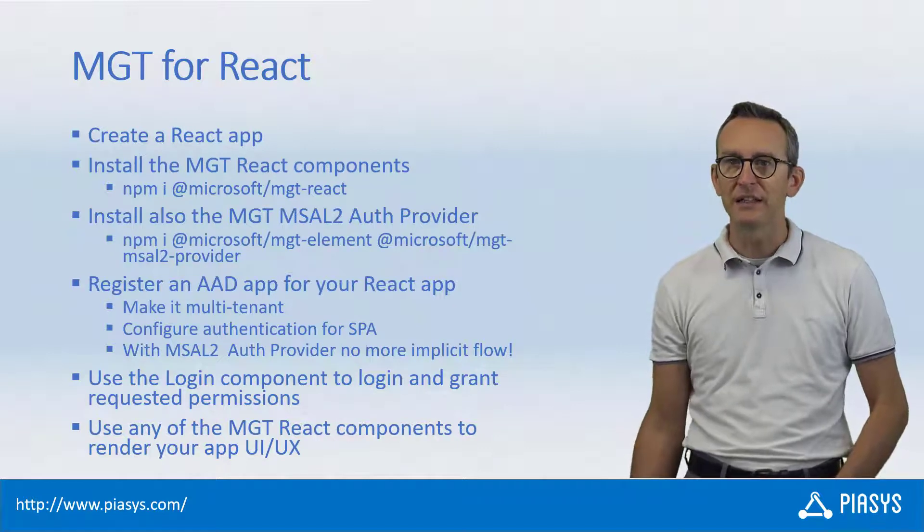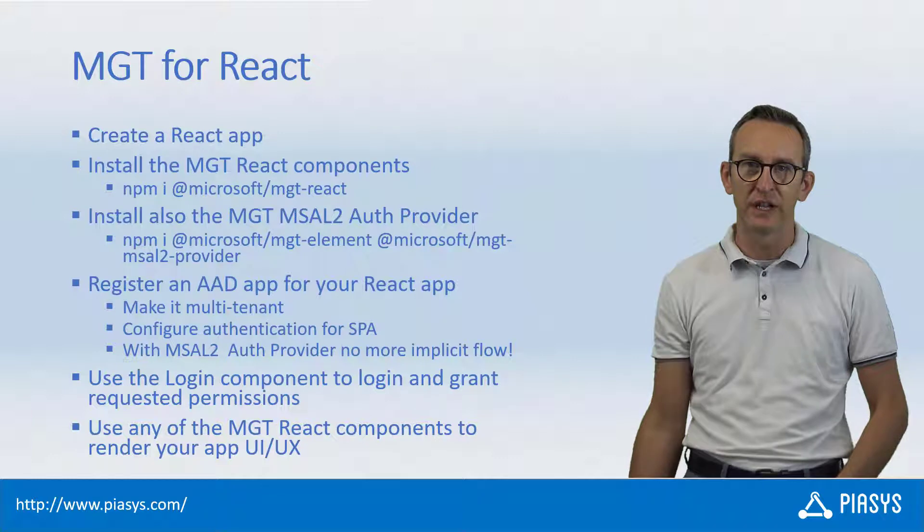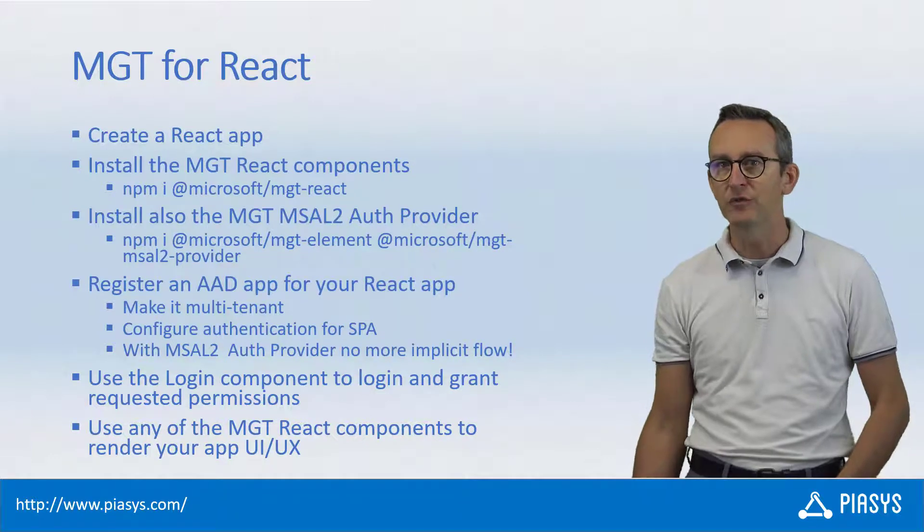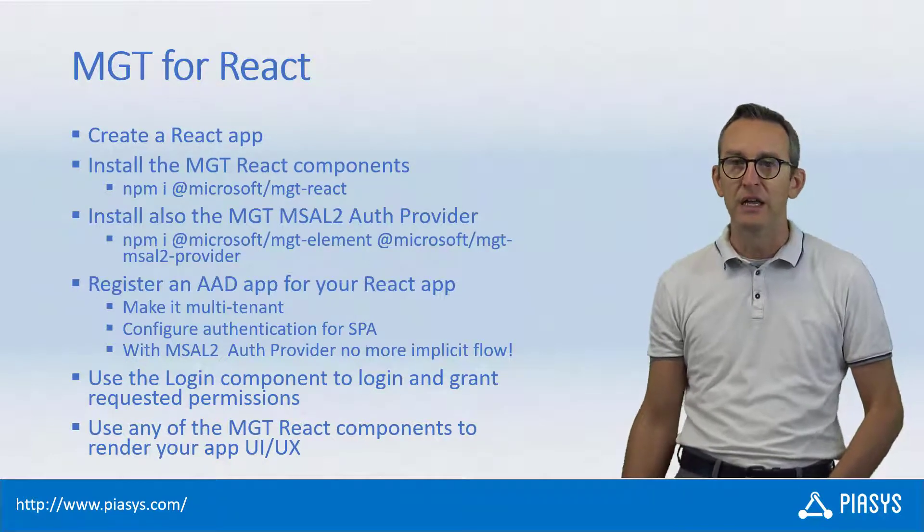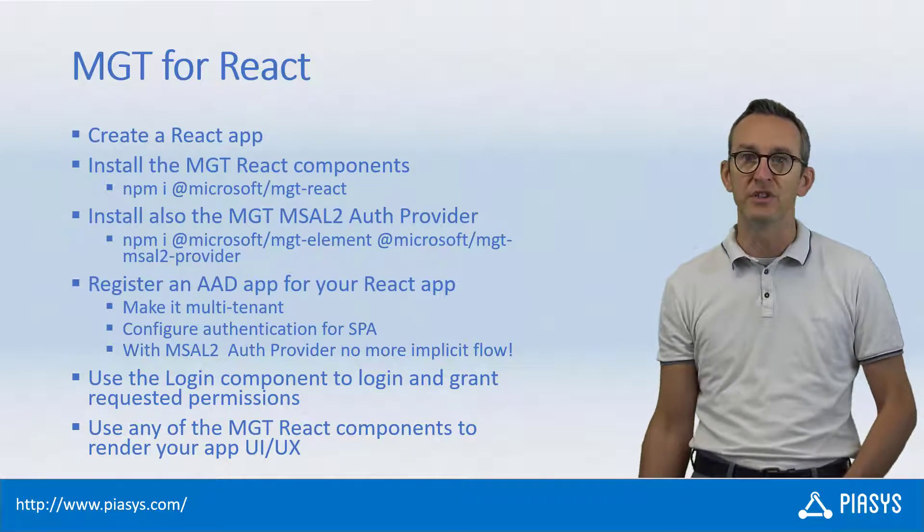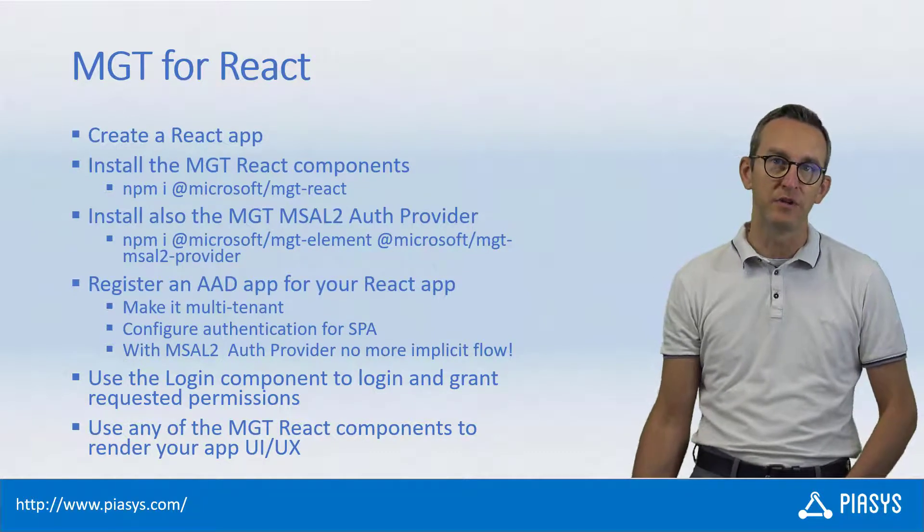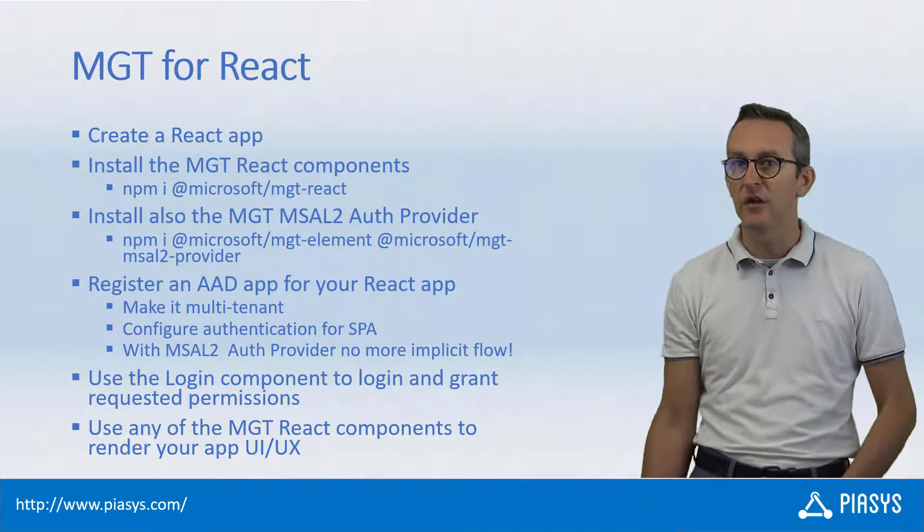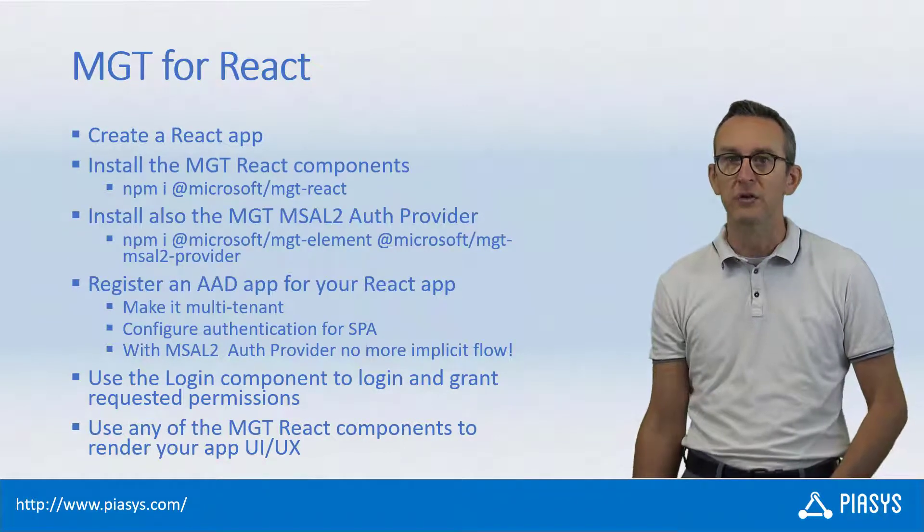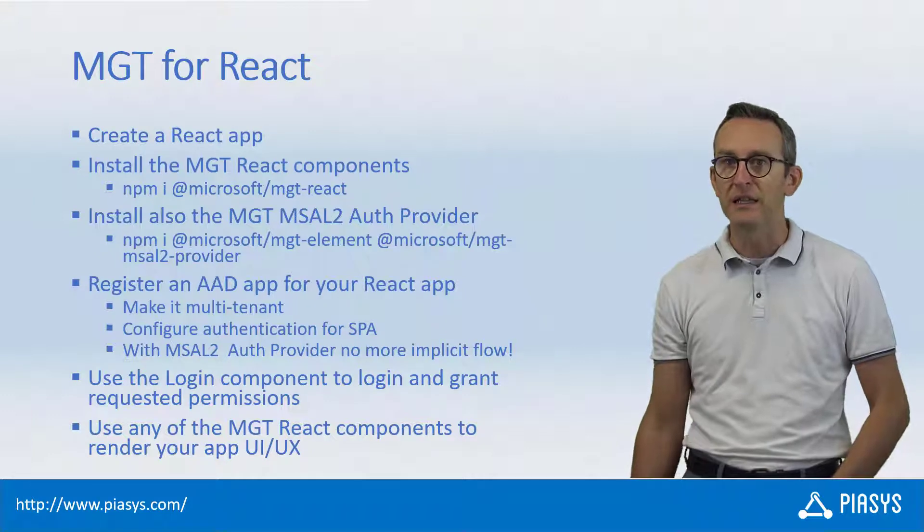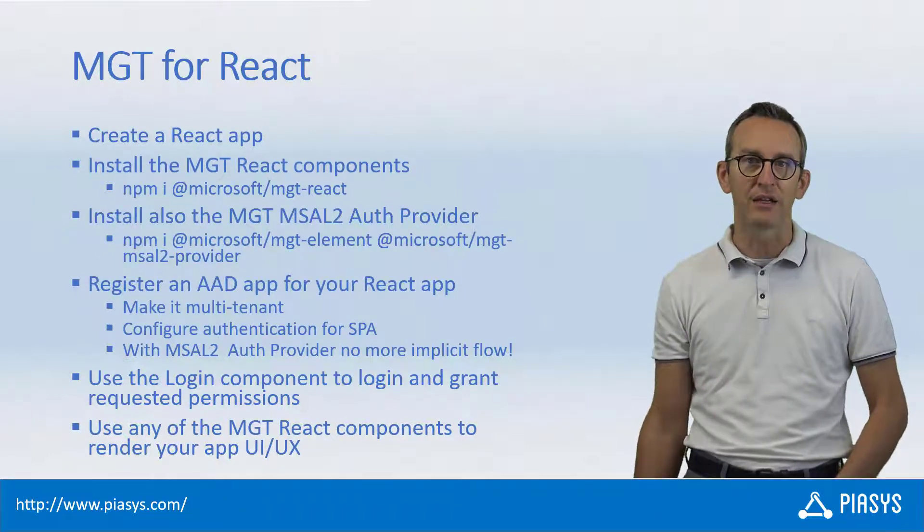Once you have done that, you will have to register an application in Azure Active Directory and you will have to include in the React application the login component of MGT in order to have authentication and permission grant, as well as any of the MGT React components that you want to use to render the UI and the experience of your application in React.